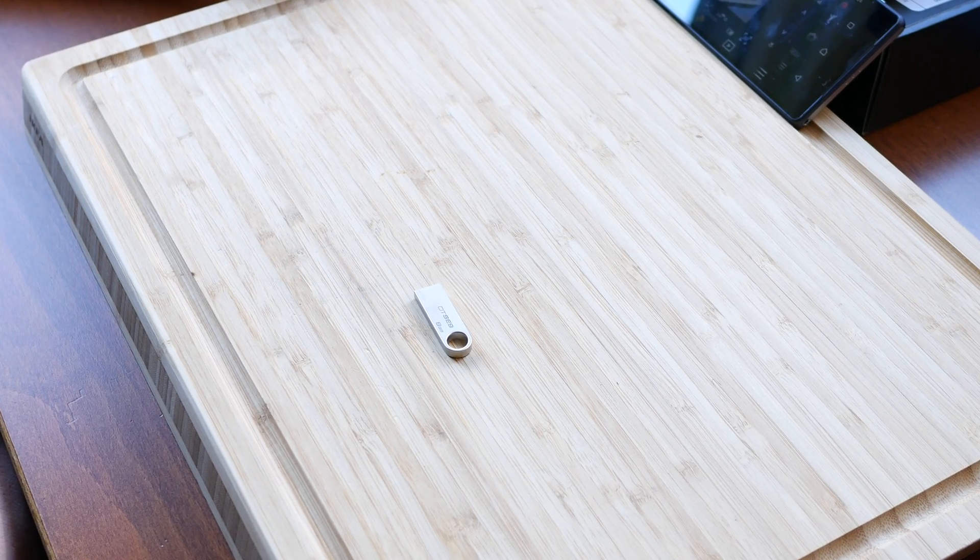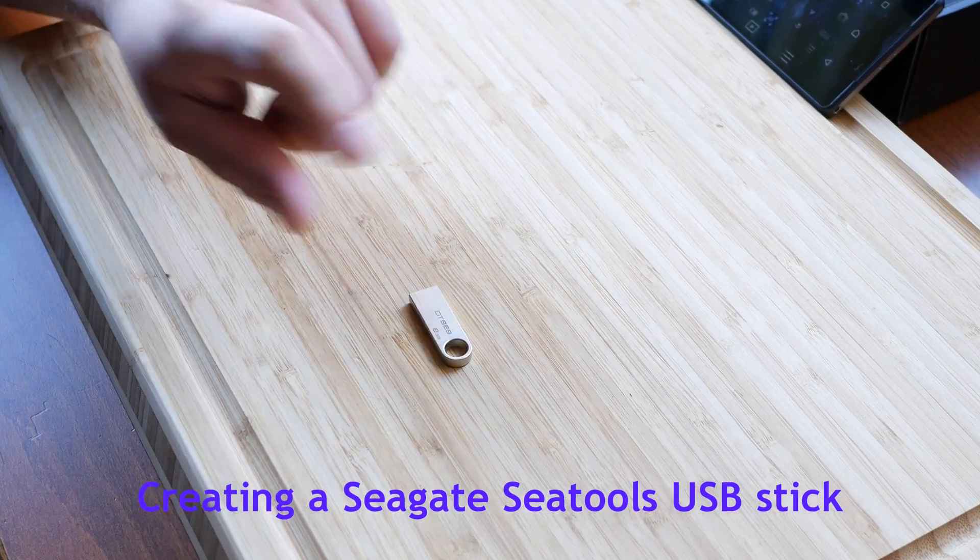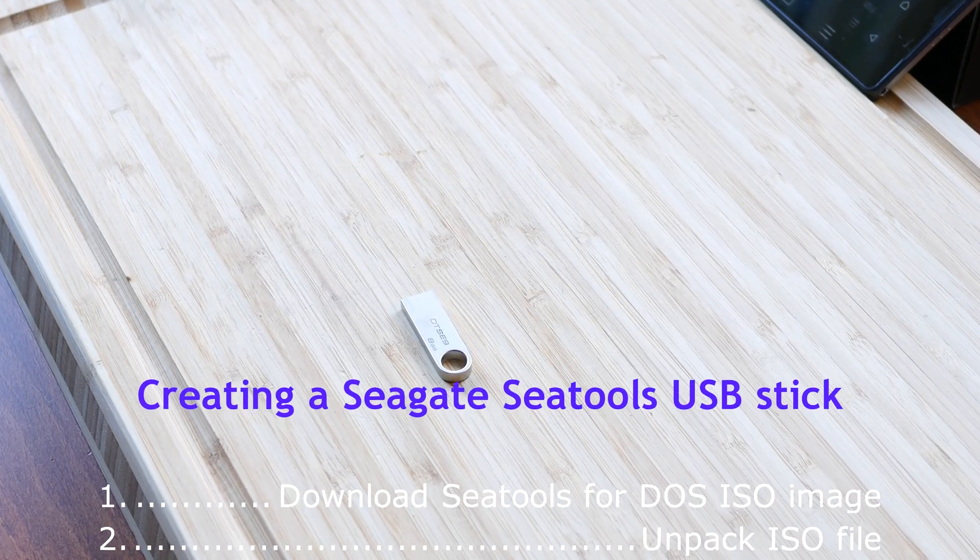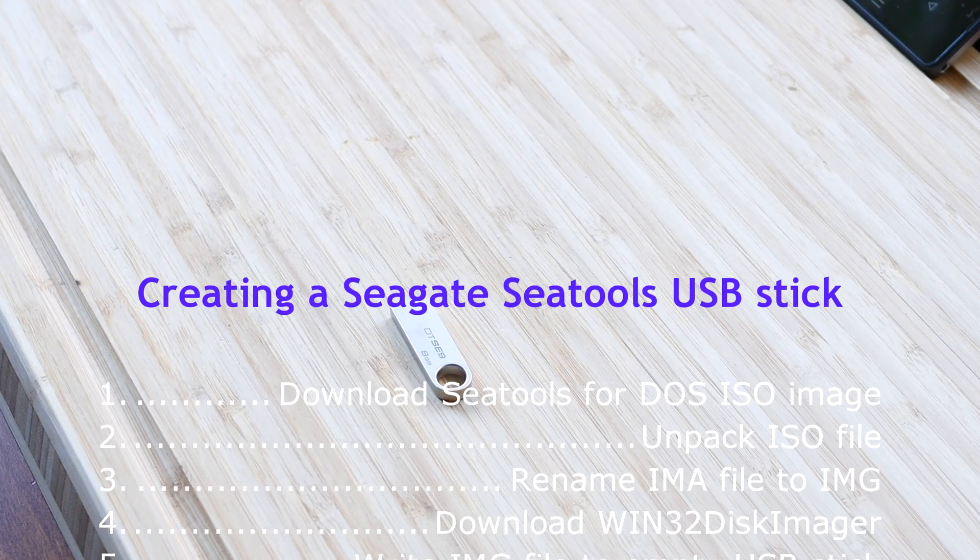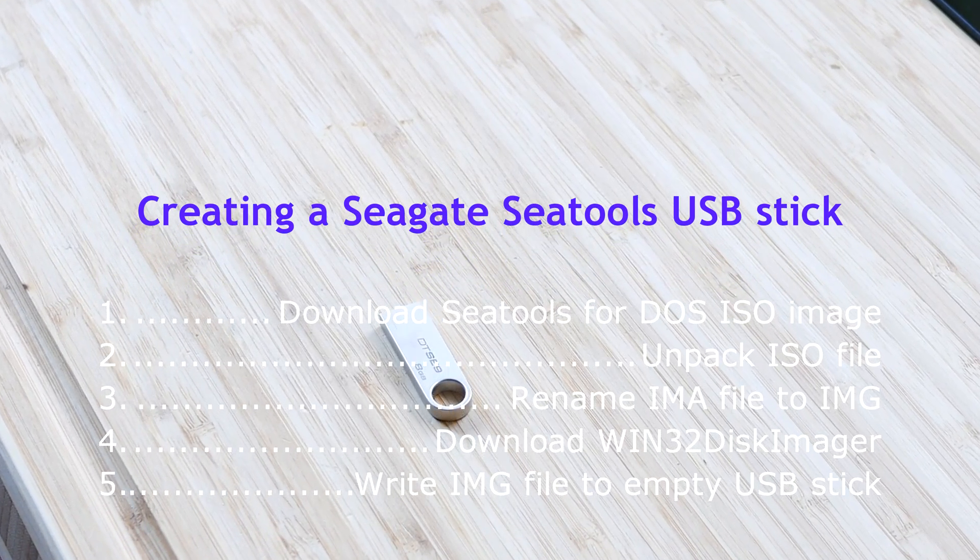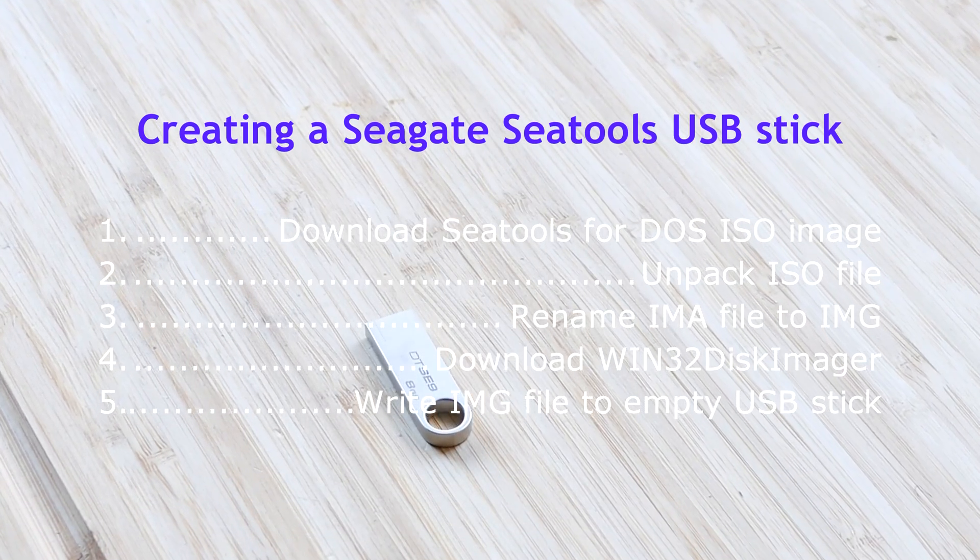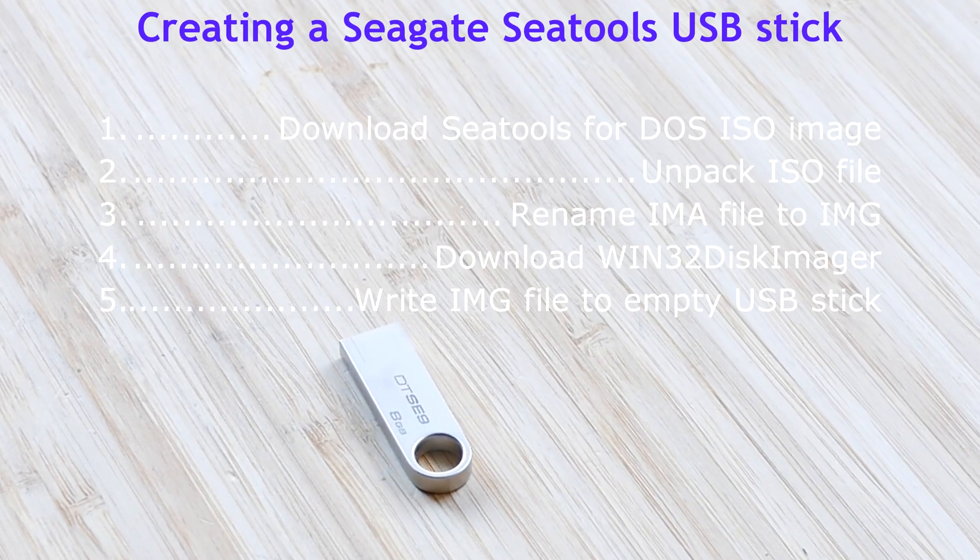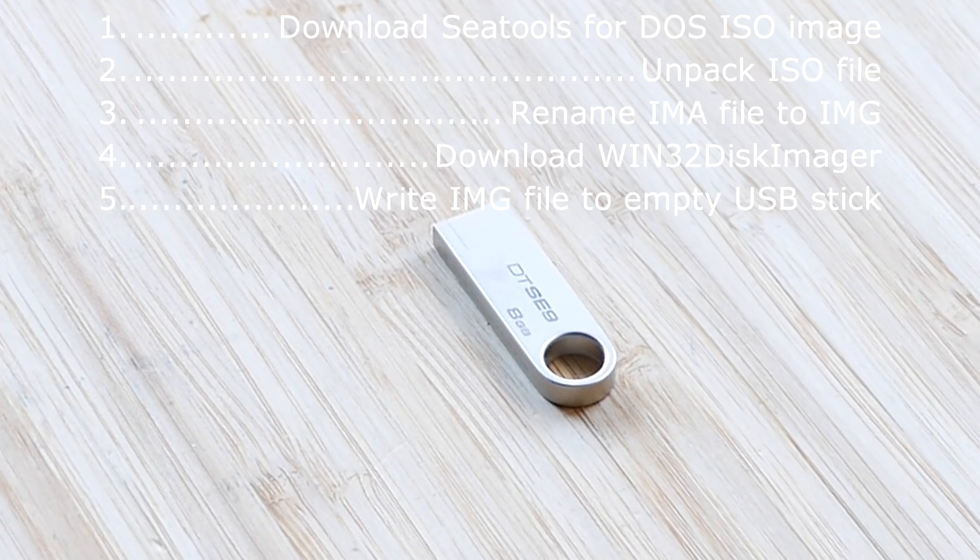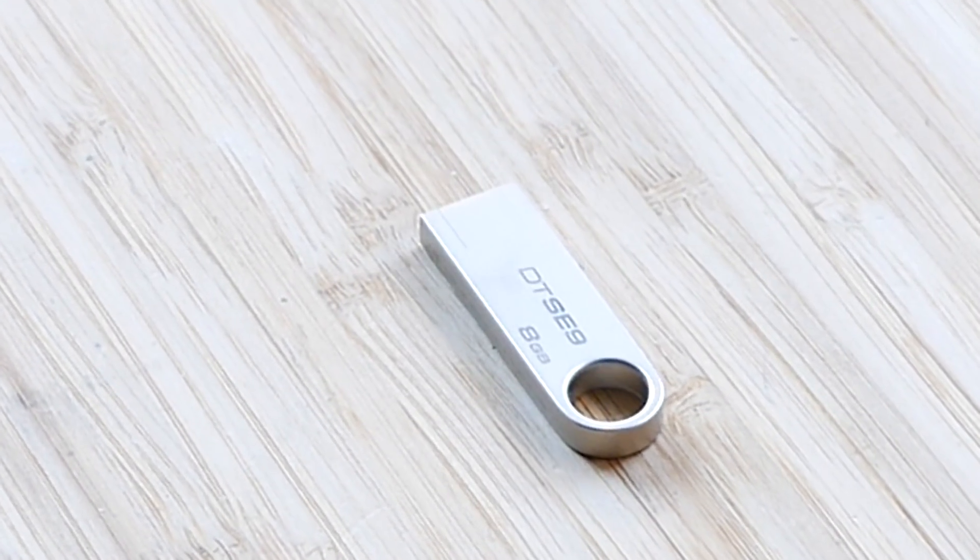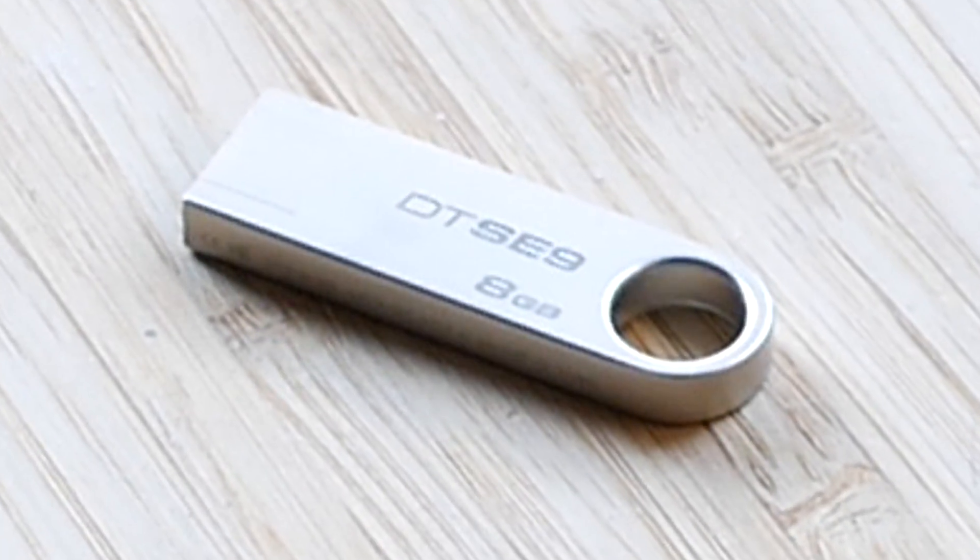So in, I guess in layman's terms, basically, you have to download the SeaTools for DOS. I'll have a link in the description. And once you download that, you unpack the ISO file, because who writes CDs anymore? So in that ISO file, there is an IMA file. You rename that IMA file to .img, and then you download Win32 Disk Imager, and you write that .img file to a little USB stick. But why does it have to be that hard? That's just stupid. Anyway, I have it on the stick, so let's have a look.